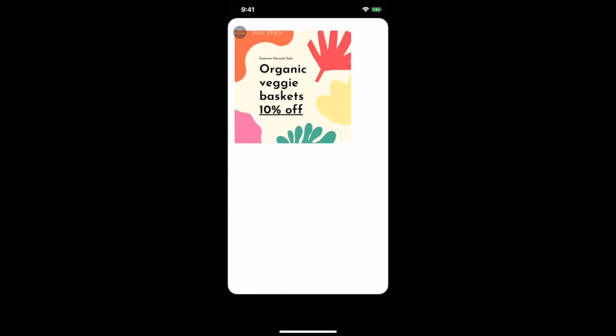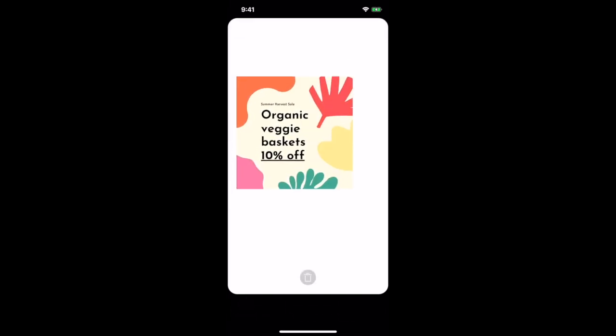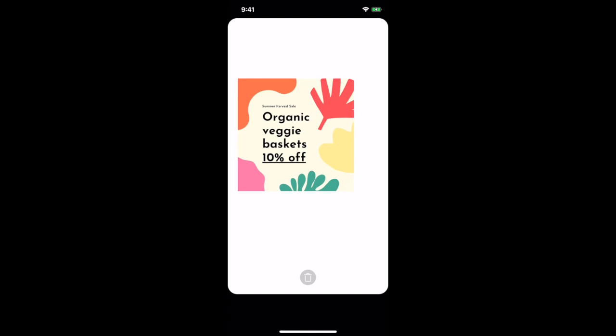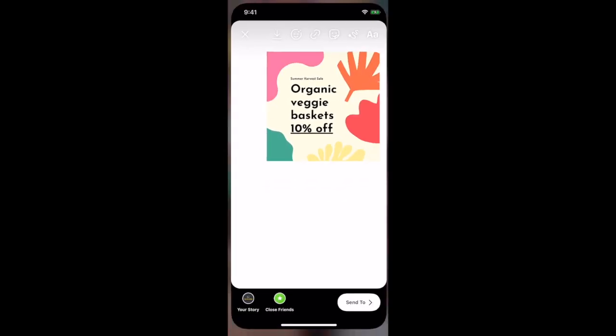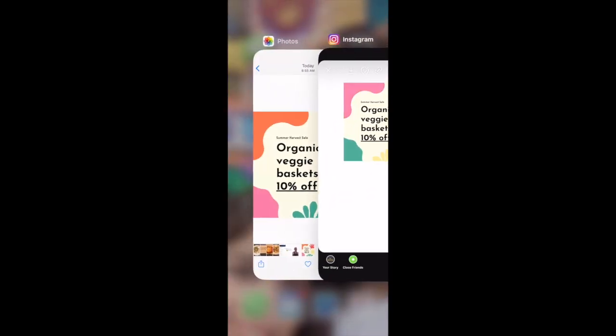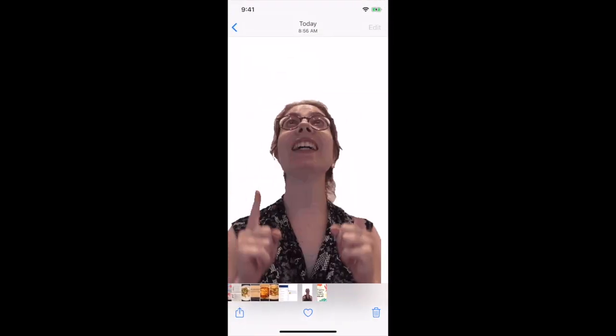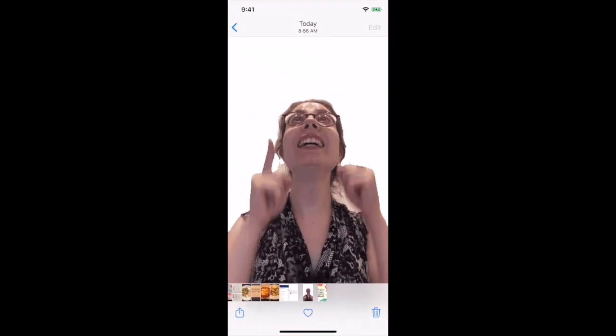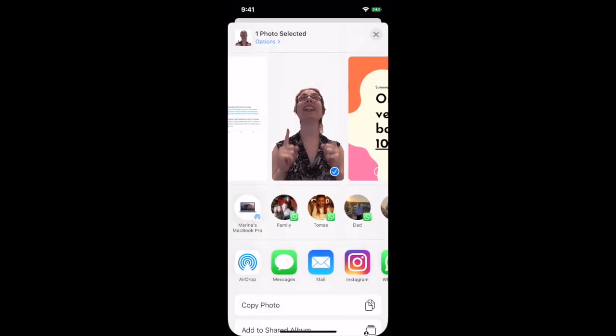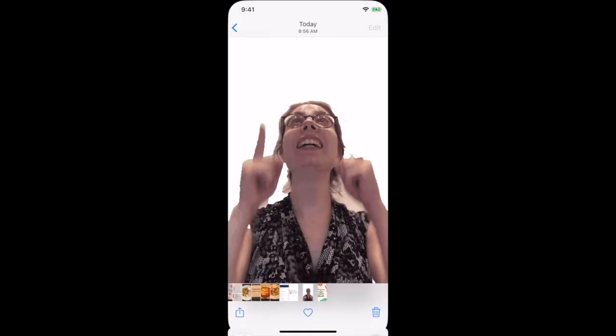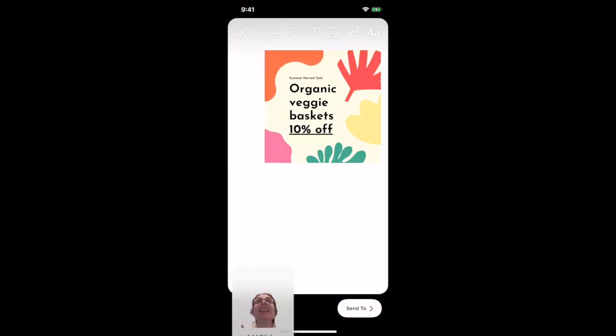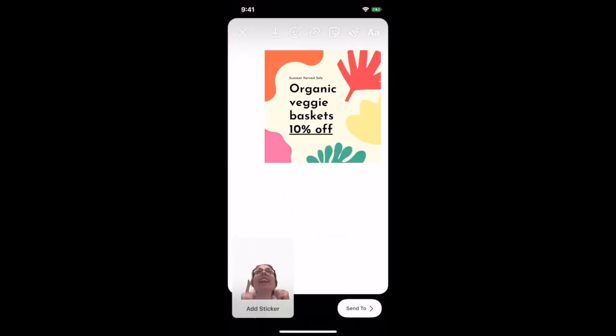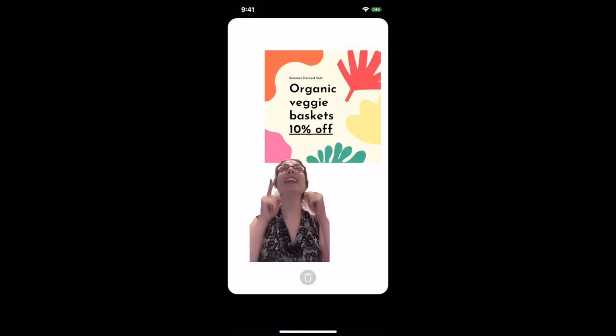You can now resize and reposition your GIF, and copy any other GIFs you created from your camera roll to add them to your Instagram stories.